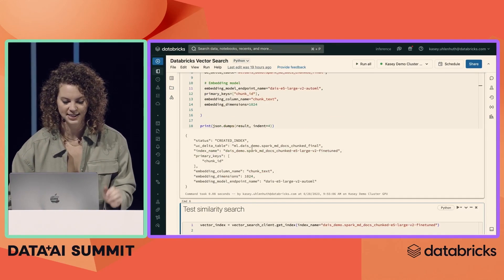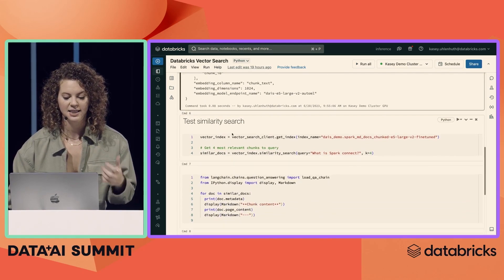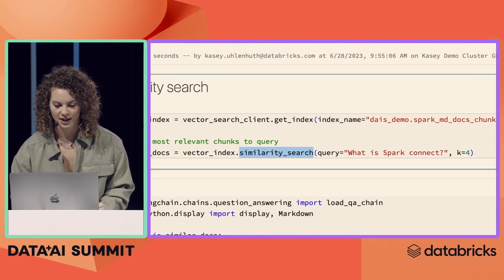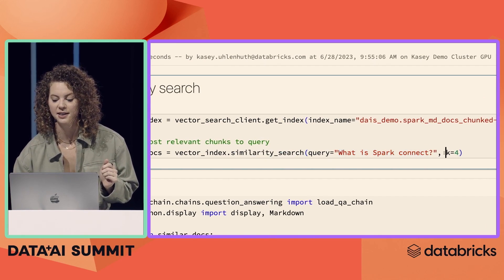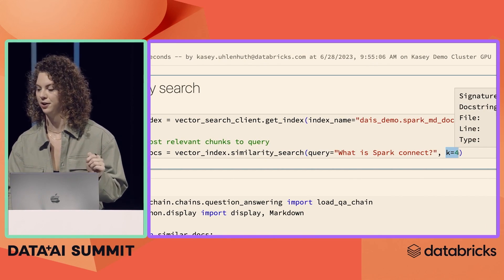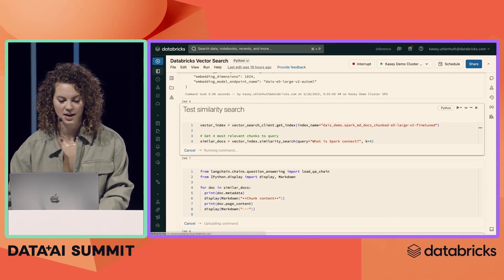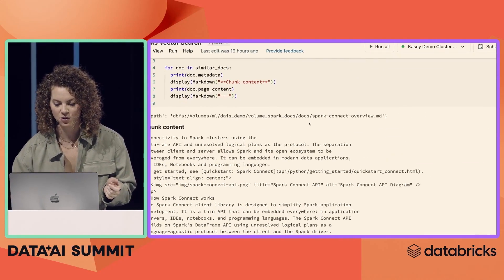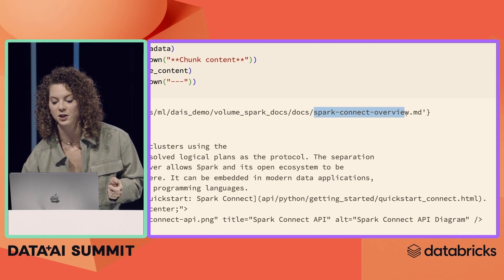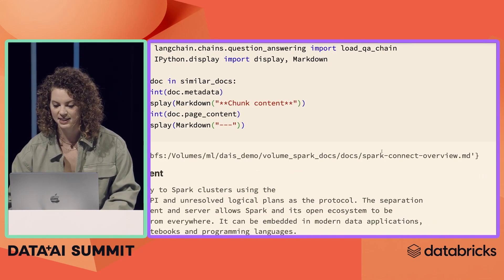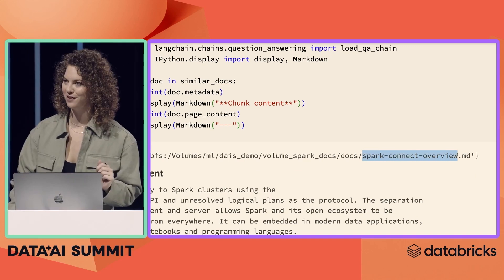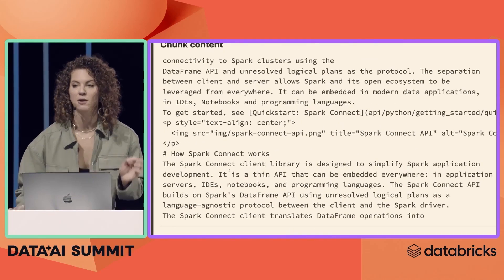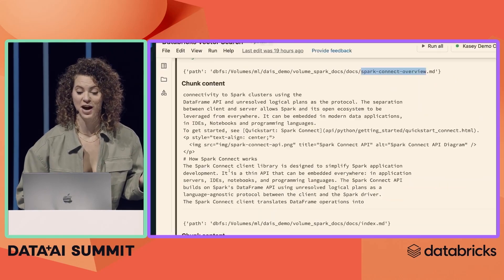Now let's go ahead and run this cell. You can see we've created our index, and now let's see how Vector Search really works. Vector Search is going to allow us to do similarity search, where you're going to see I'm going to ask it a question and tell it the number of relevant documents I want it to return. Let's go ahead and run this. You can see it's returning four chunks. The first document I returned a chunk from is this Spark Connect overview, which seems extremely relevant when I'm asking it what is Spark Connect. And if we look at the data chunk itself, we can see that it's explaining how Spark Connect works.